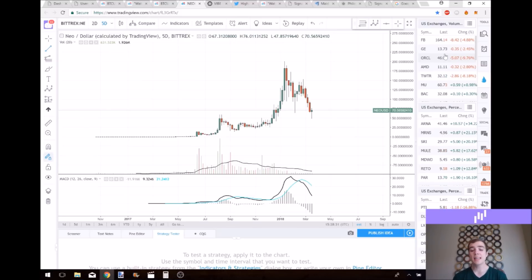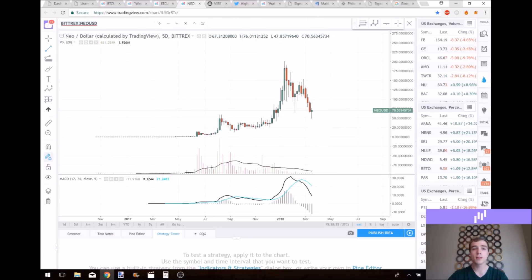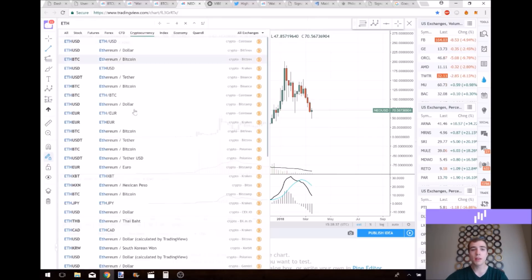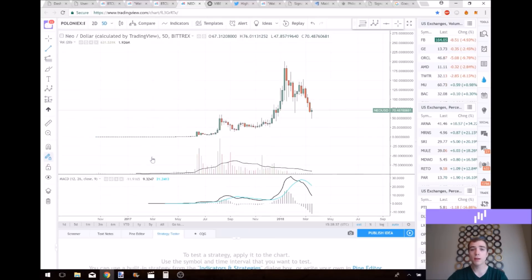I will say initially that the NEO chart looks very similar to the Ethereum chart. So let me go ahead and pull up the Ethereum chart real quick and show you their similarities.